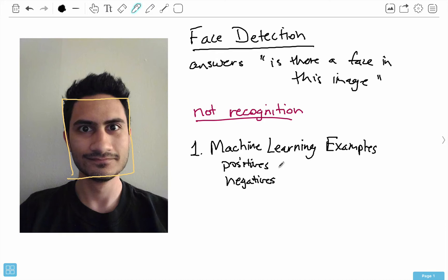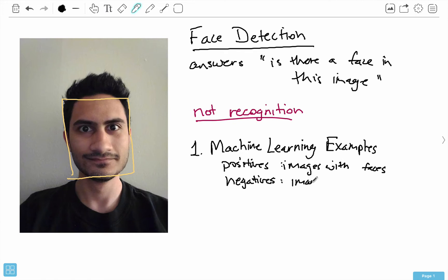Positives are images with faces, and negatives are images without faces. We need to collect a dataset of images that have faces and images that don't, and manually label them. Luckily, OpenCV actually has all this data already collected for us, so we don't have to deal with any of that.